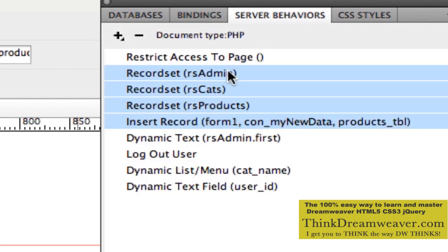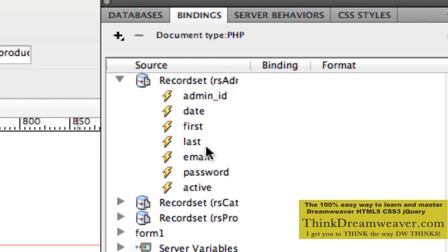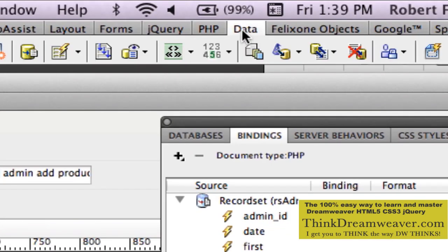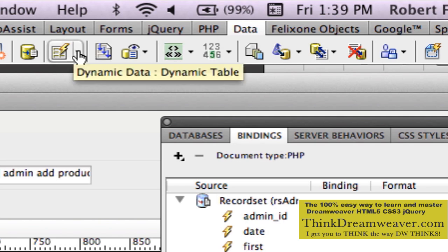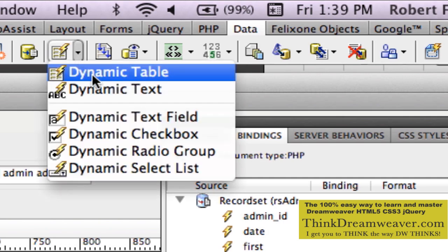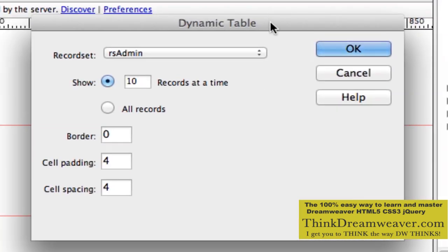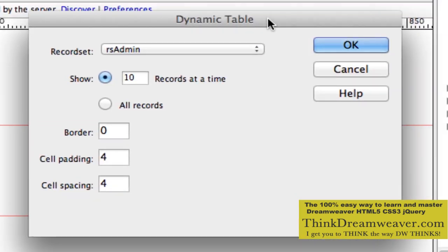Let's review: record sets create bindings, and bindings populate the page. So if I put my cursor here, I'm going to go up to the Data tab, and this icon right here is Dynamic Table. We're going to dynamically create a table. It's going to ask what record set you want to use to create this table.